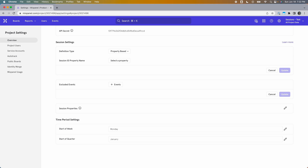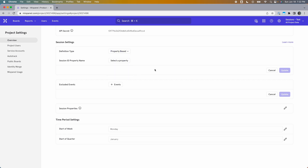Last but not least, we have property-based sessions. You can select that from the definition type dropdown. In this method, you select a property as a way to distinguish between sessions. As soon as the property value changes, a new session is considered to have started. For example, if you're a gaming company and you want each round to count as one session, you'd track a Round ID property with all your events and set that as the session ID.